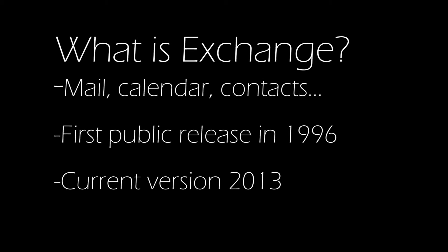So what is Exchange? Exchange is Microsoft's server software powering emails, calendars and contacts, mostly in the workplace. It was first released to the public in 1996 with Exchange 4.0. The current version is Exchange 2013.